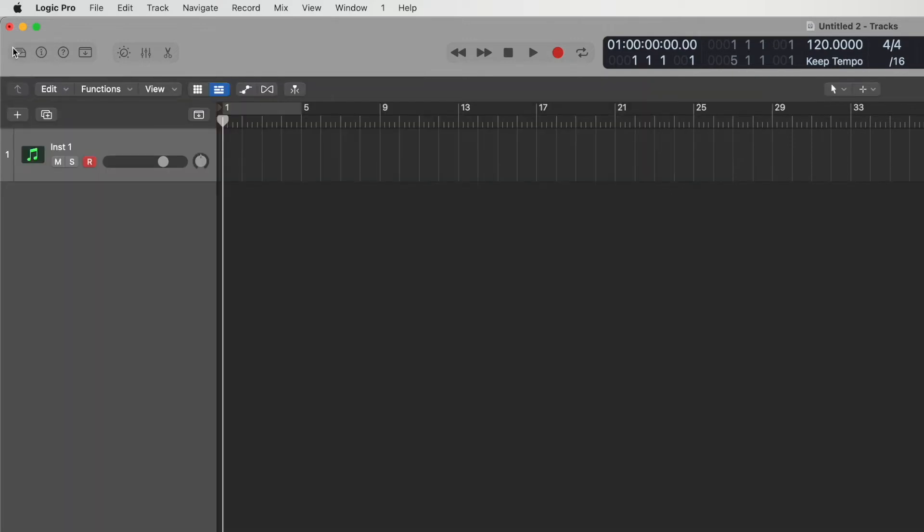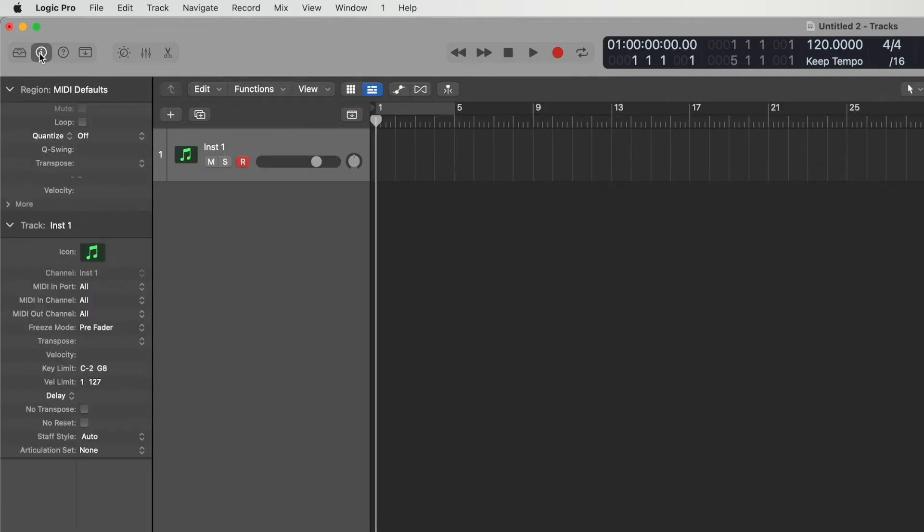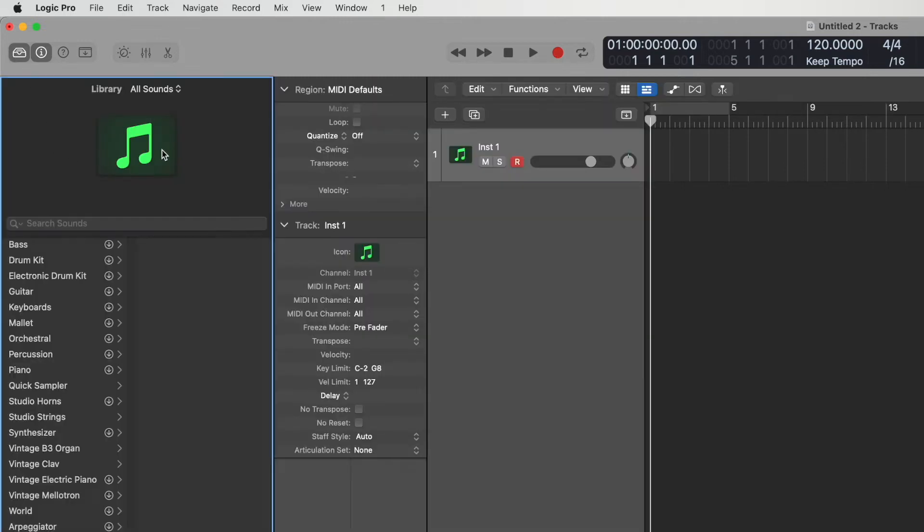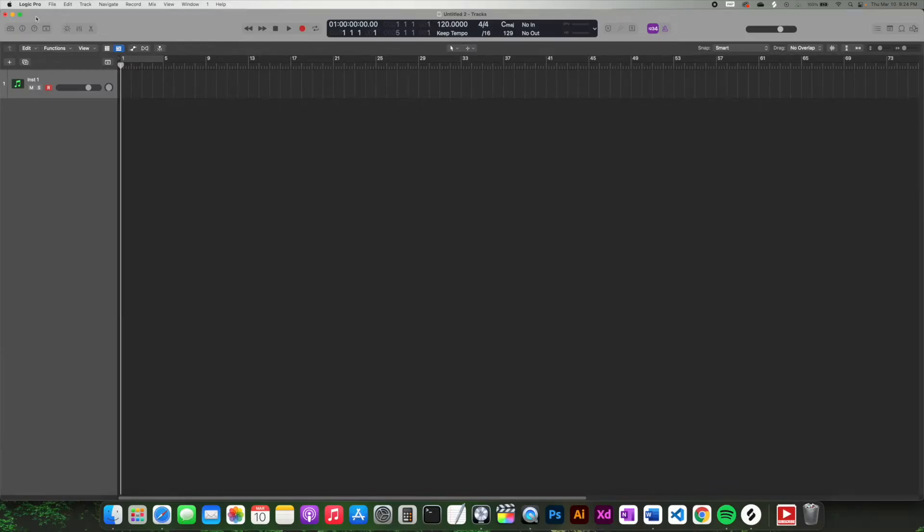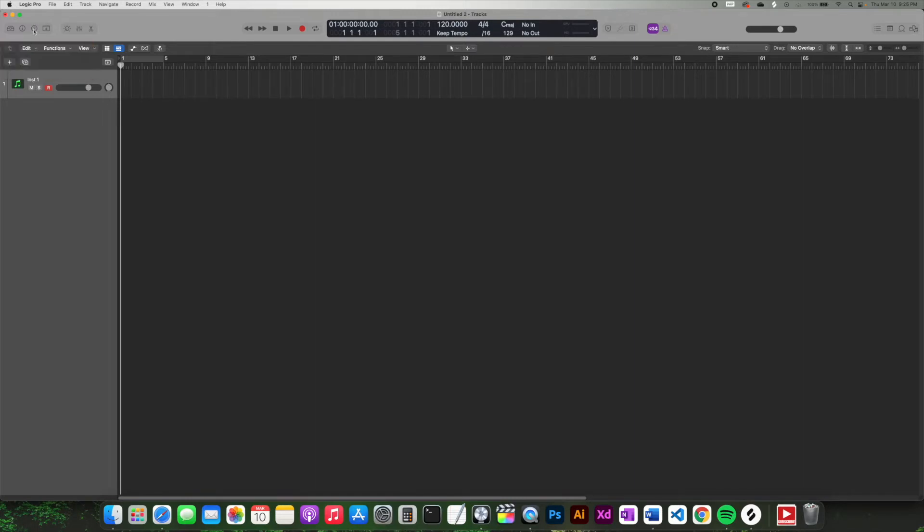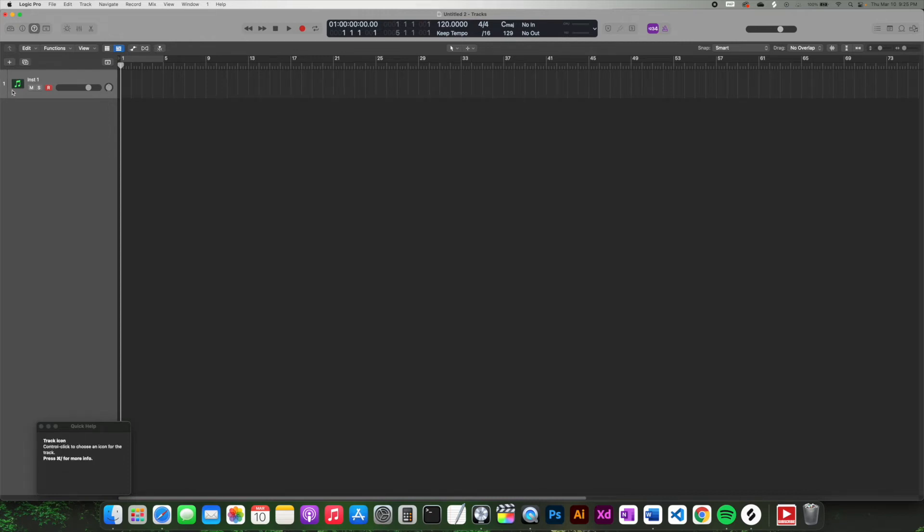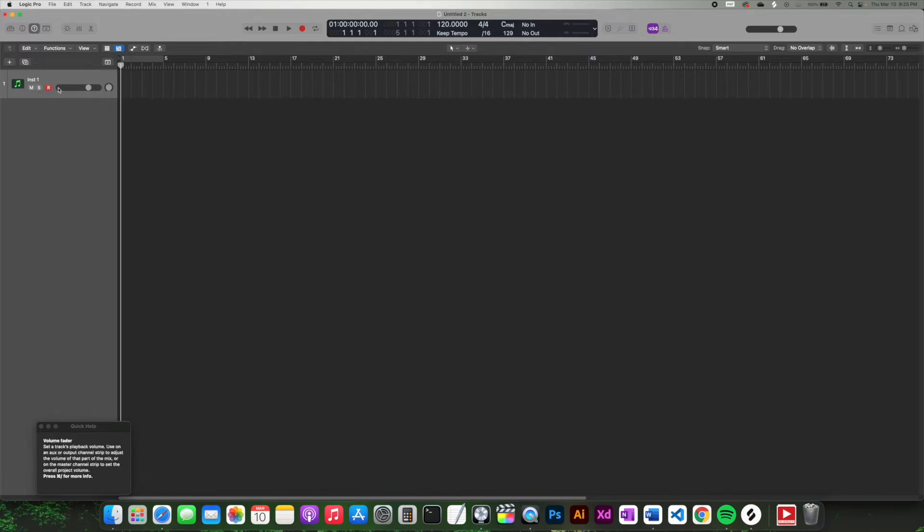So the next icon over is the circle with the lowercase i in it, and that's the inspector. When you click on the inspector, it brings up a column. And quick note, you can have multiple columns side by side like that. But in the inspector column, it's going to give you some more advanced information about the track that you're currently working with. A great thing to note for a beginner is this question mark in the circle, and that's the quick help button. So if you have that on, it'll give you this window, and then when you hover over things, it will start to display the information relevant to what you're hovering over.